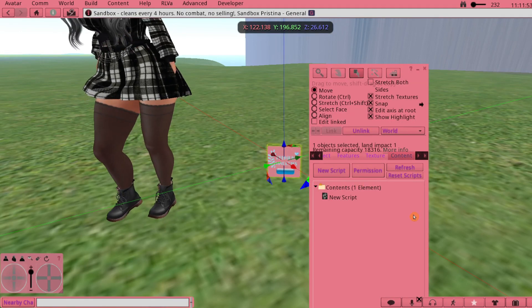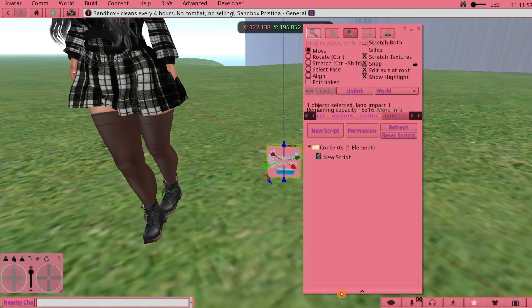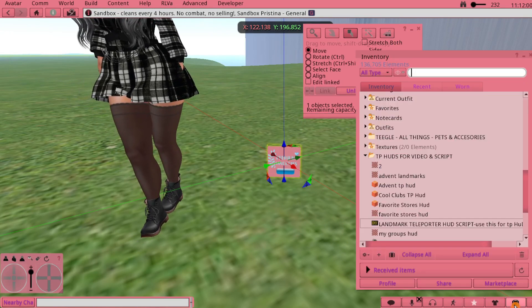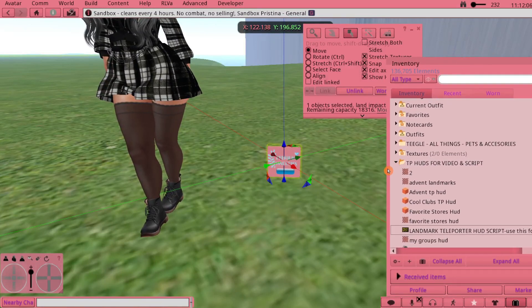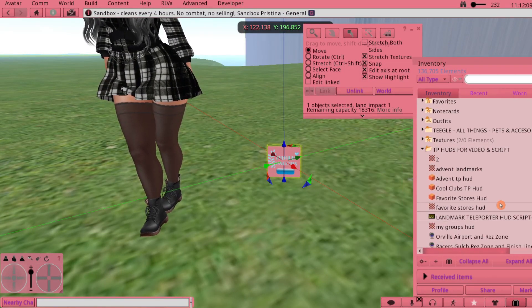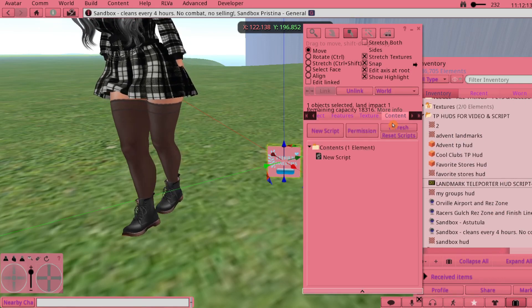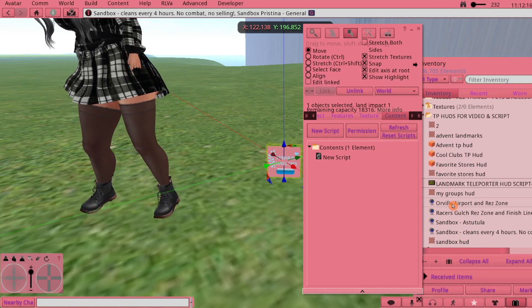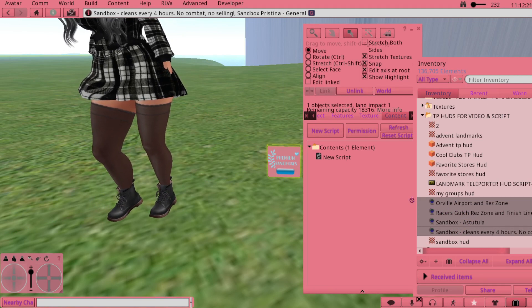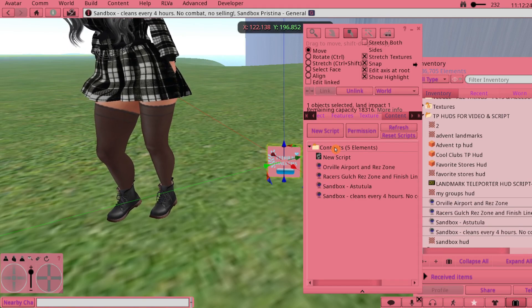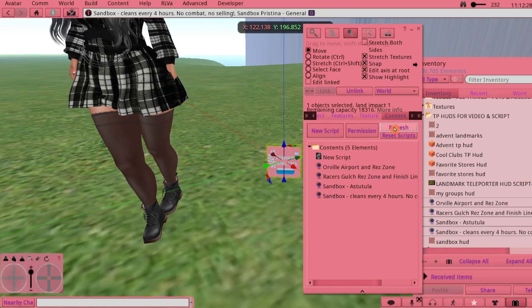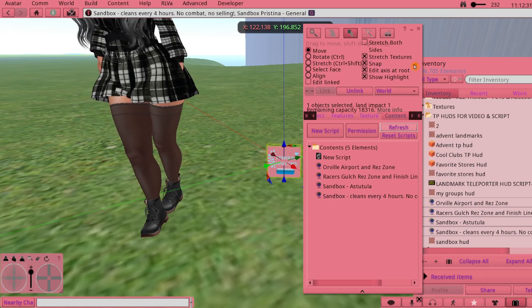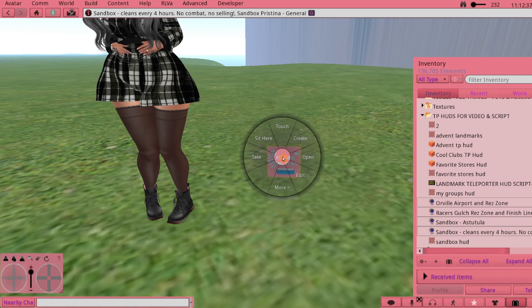Now what I'm going to do - I can do this either while it's on the ground, which I will because it's just easier for me, but you can also add your landmarks now to the HUD so it knows where to teleport you. I'm just going to go back into Edit and into the Content tab. I'm going to add this into the content. I'll just pick all these together at once and drag them over to the Contents folder. I usually just hit Refresh, sometimes I'll hit Reset Scripts - it doesn't matter. Then you're done with that, so you just want to take this back into your inventory.